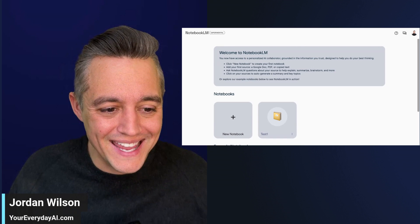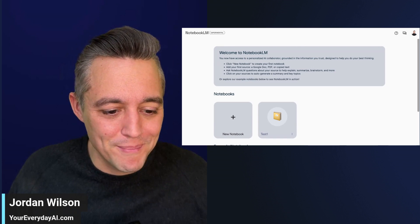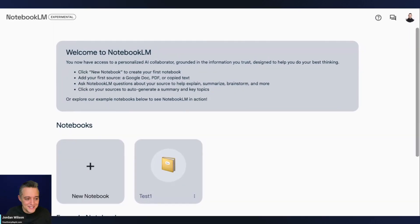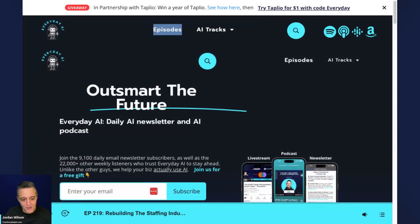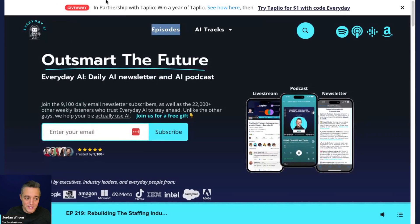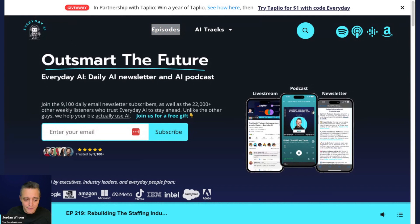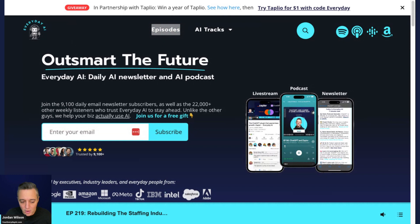Let me remind you what this is. My name is Jordan Wilson, I'm the host of Everyday AI. We're a daily live stream podcast and free daily newsletter helping everyday people like you and me learn and leverage generative AI. Make sure you subscribe to this channel and go to youreverydayai.com and sign up for that free daily newsletter.